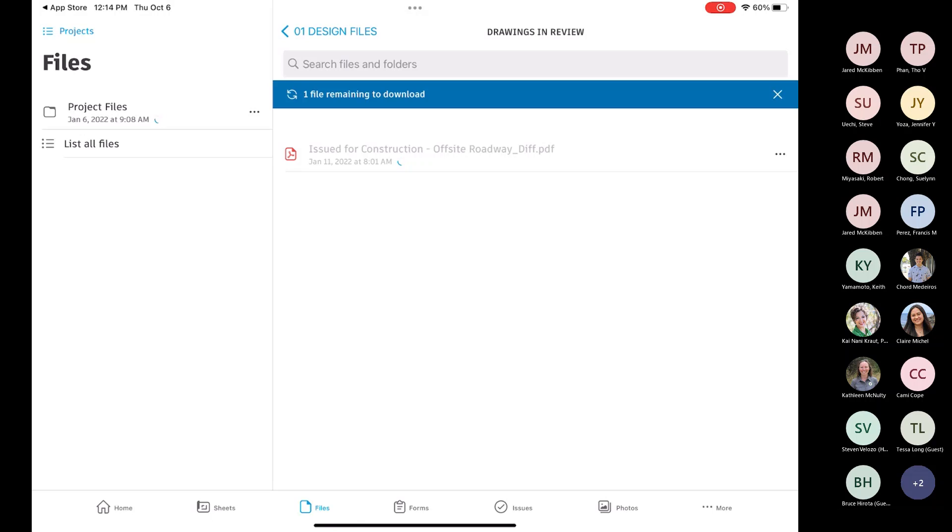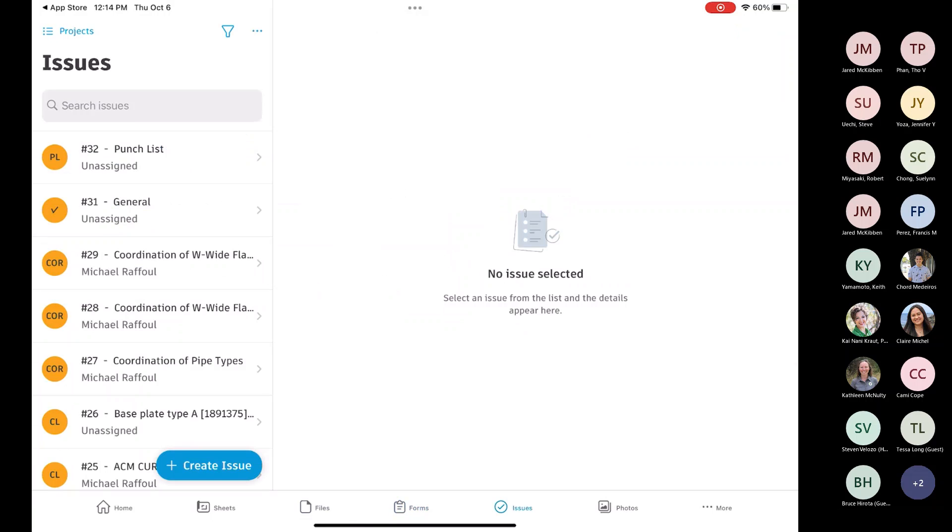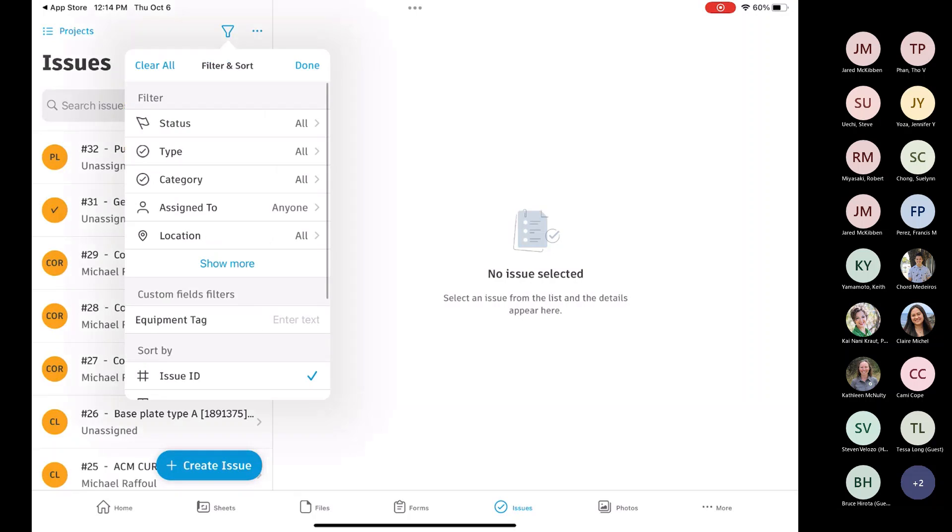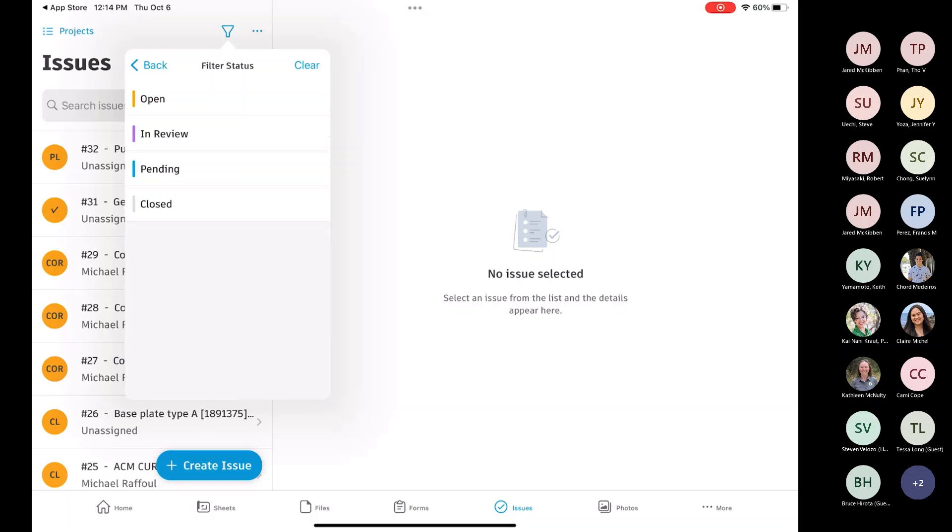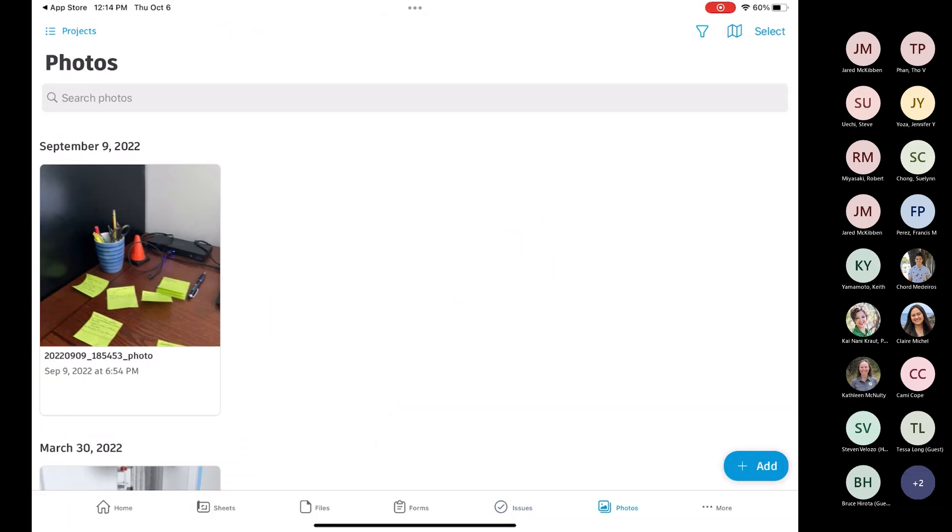I'll just jump. There's other things, forms. I don't know how much you guys are going to be utilizing forms, but you can fill them out and submit them through here. Issues can create issues. You can close issues, view issues. Again, you have another filter button up here. You can filter based on status, so you're only seeing open or maybe open and in review.